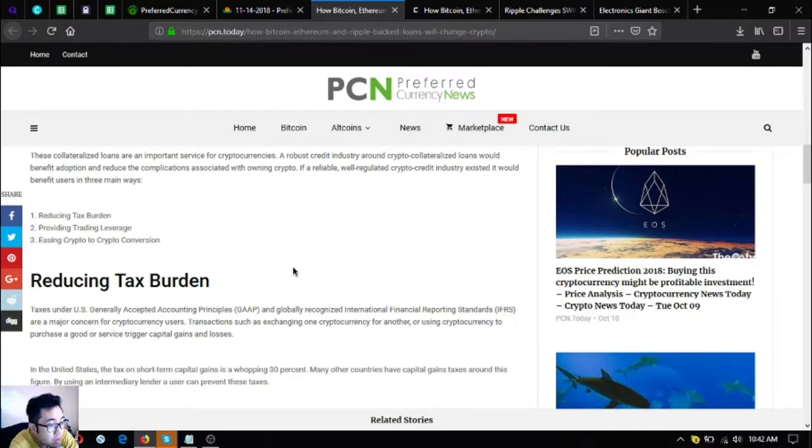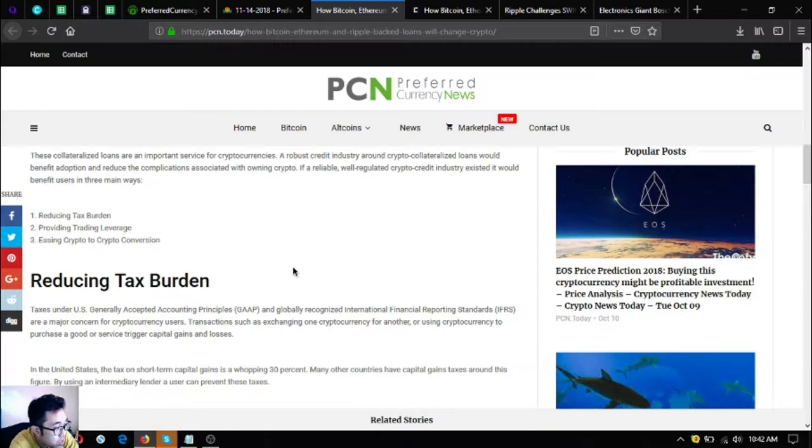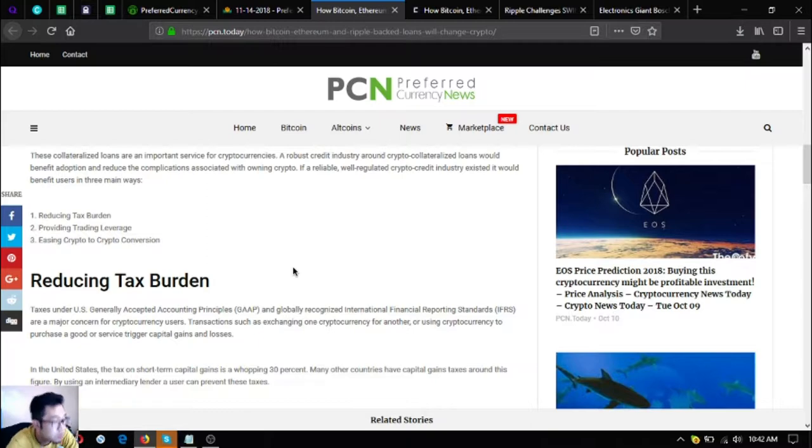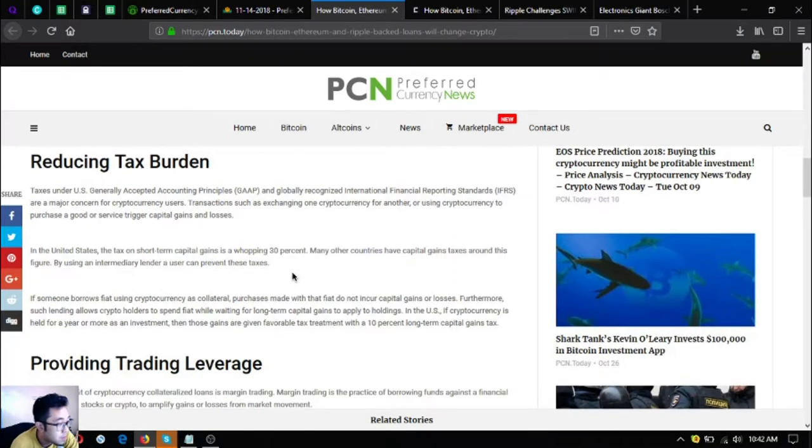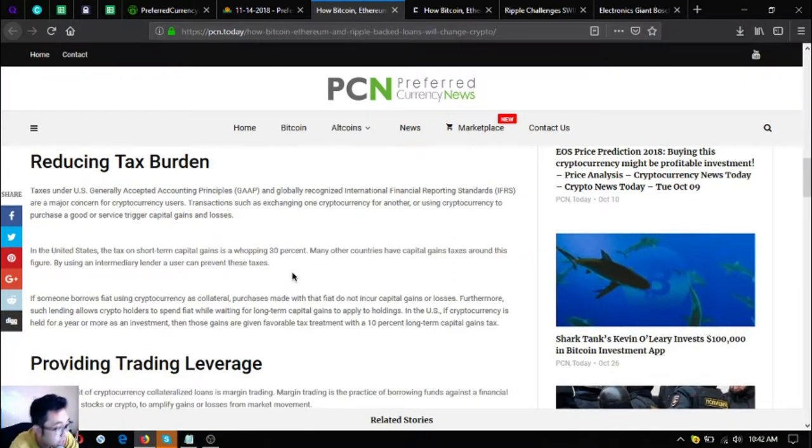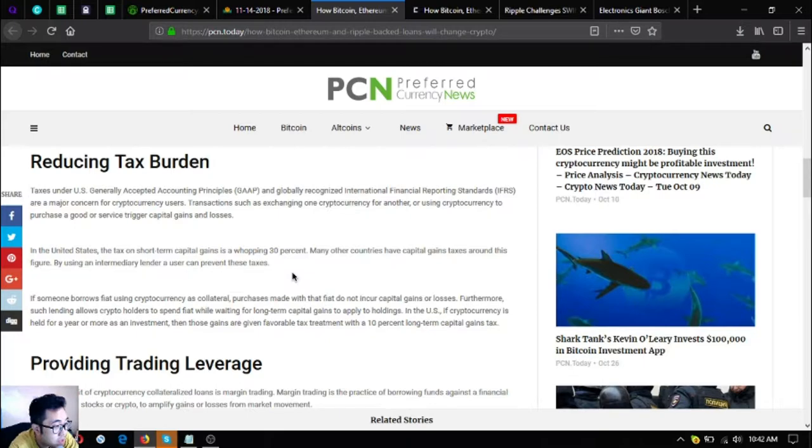A robust credit industry around crypto collateralized loans would benefit adoption and reduce the complications associated with owning crypto. If a reliable, well-regulated crypto credit industry existed, it would benefit users in three main ways: reducing tax burden, providing trading leverage, and easing crypto to crypto conversion.